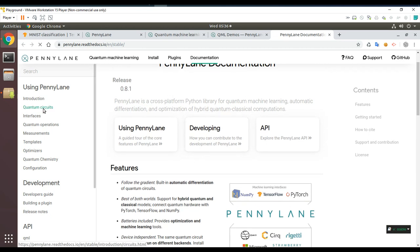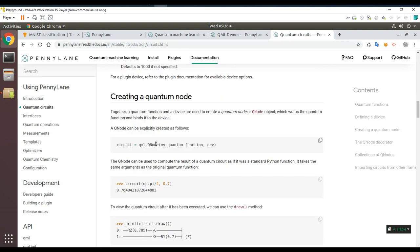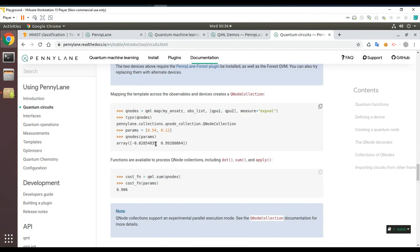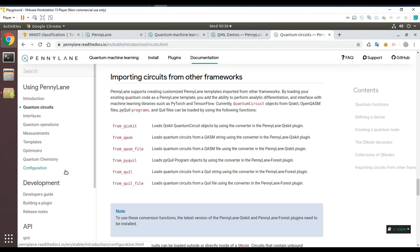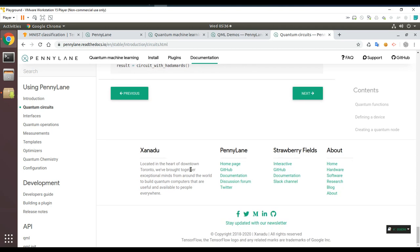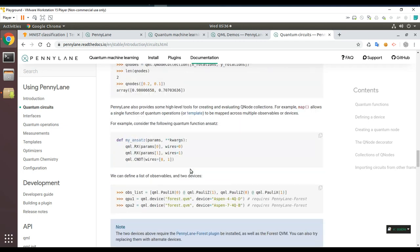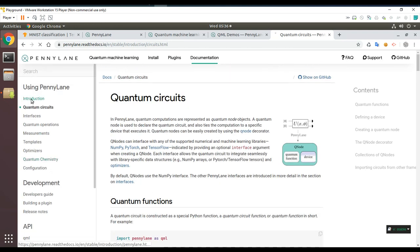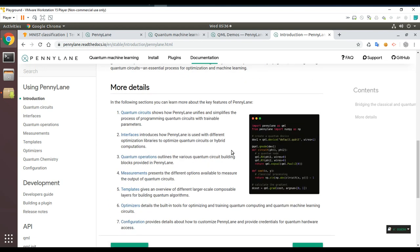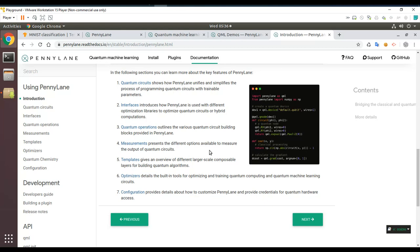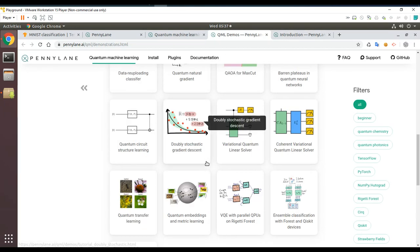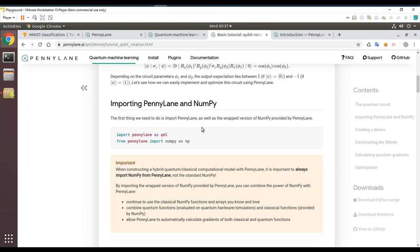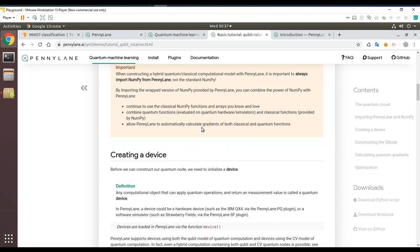Looking at the PennyLane documentation and using PennyLane section — there's the Q-node decorator, and it seems to work from Qiskit, PyQuil, Quil, and other frameworks. I decide to start with something more tangible: the basic qubit rotation tutorial. Going through the tutorial: import PennyLane and NumPy. But first I need to install PennyLane. It covers creating a device, constructing a Q-node, calculating quantum gradients, and optimization.